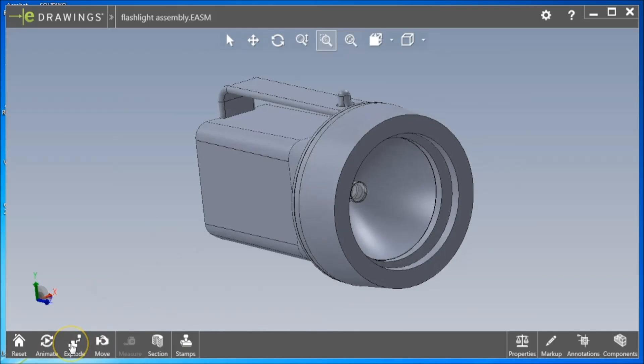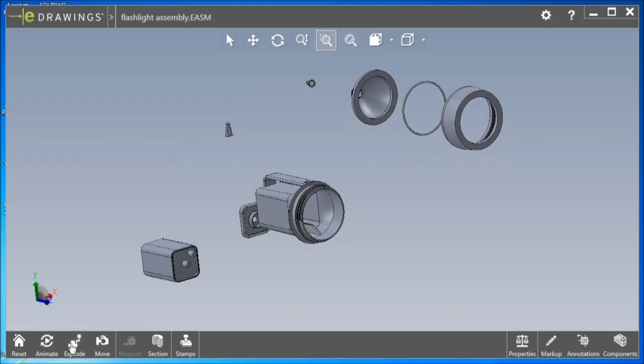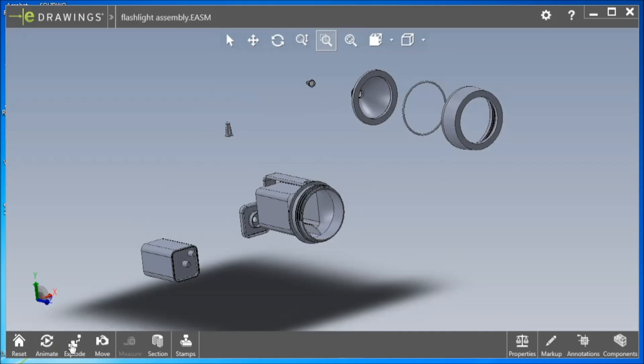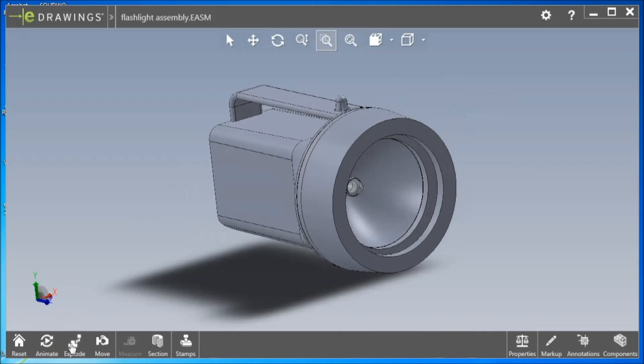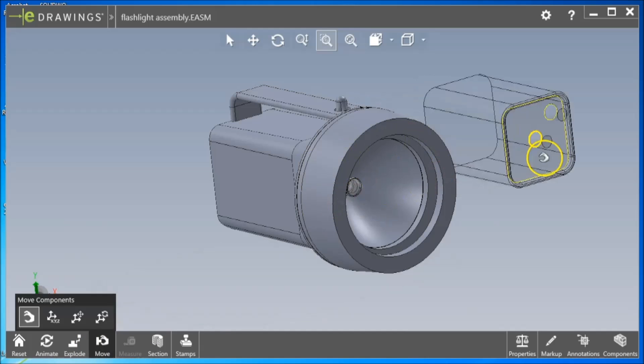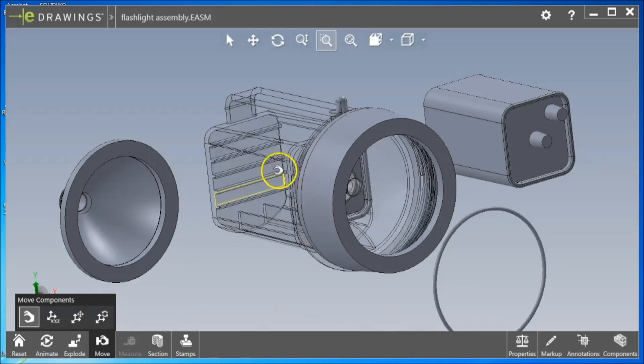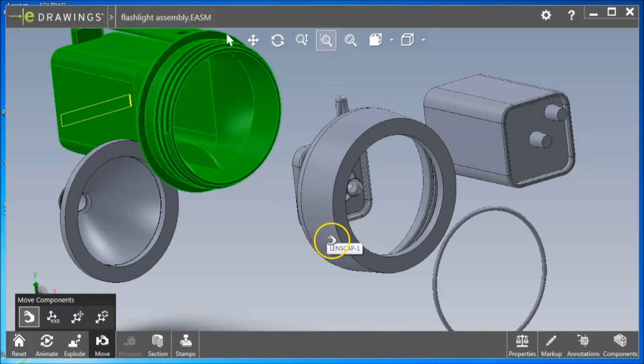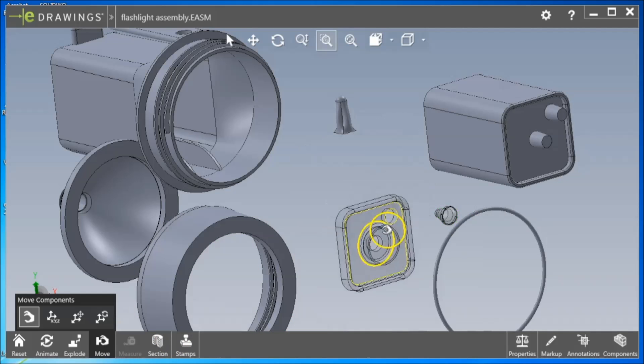On the bottom menu, choosing the Explode button on the left will separate all components automatically into an exploded view. The Move button allows you to free-drag any component from the assembly into a desired space by clicking and dragging.